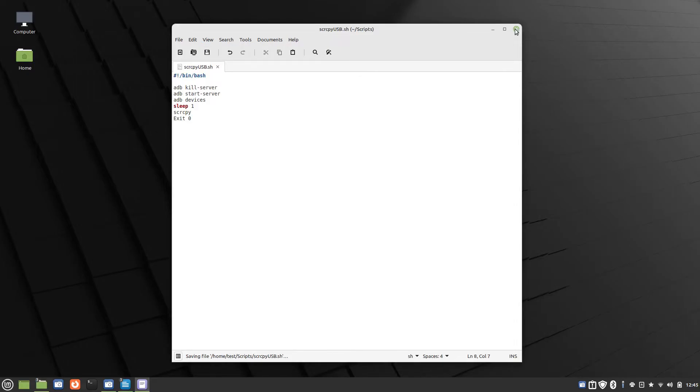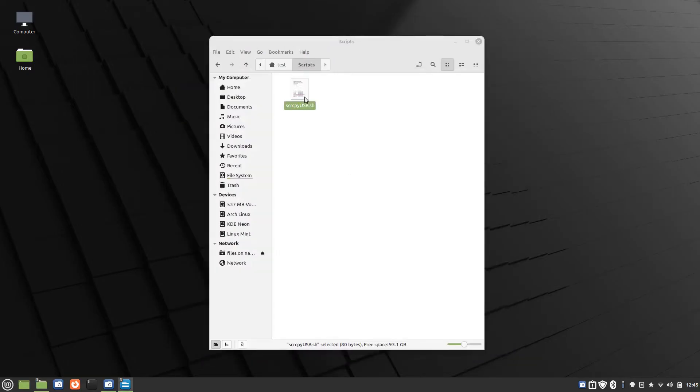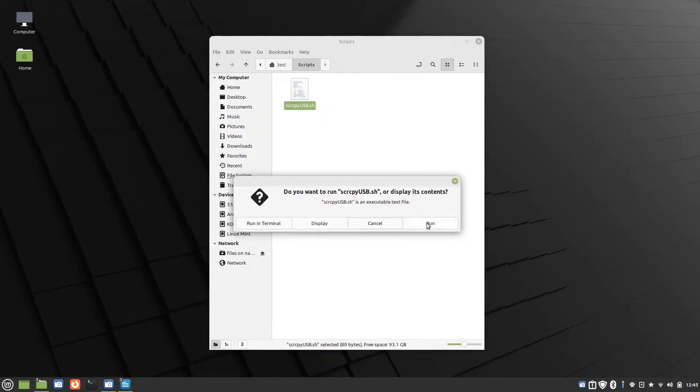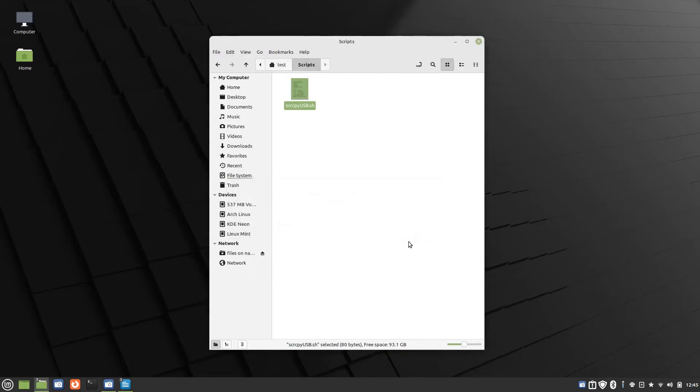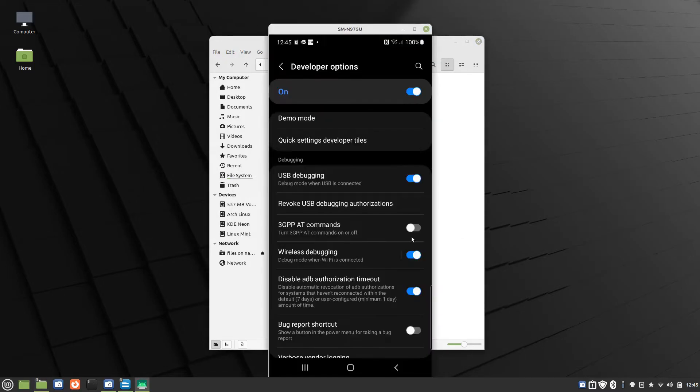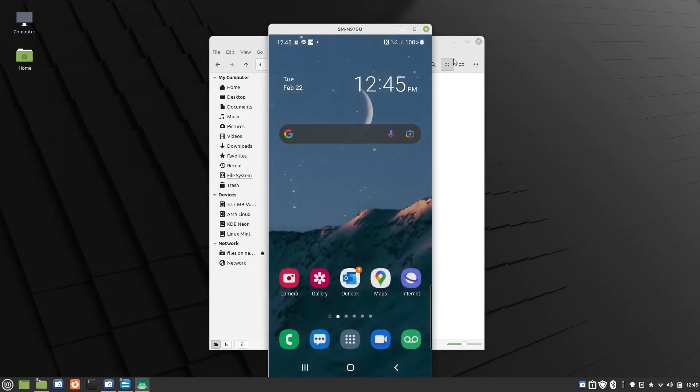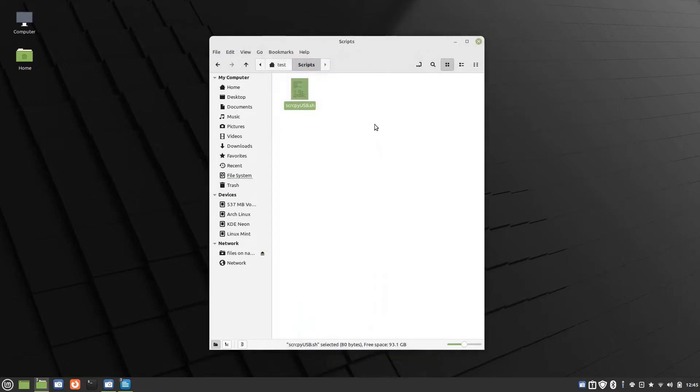I'll show you that in action. Open, run. There it is. There's my phone.